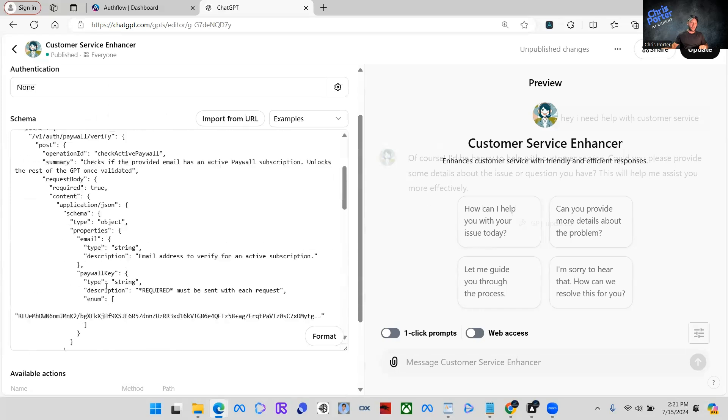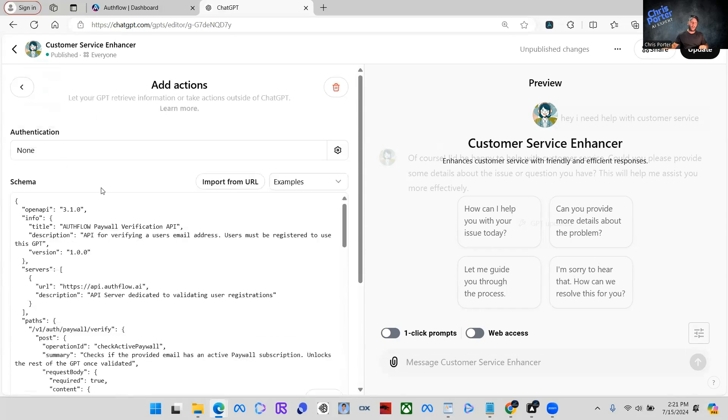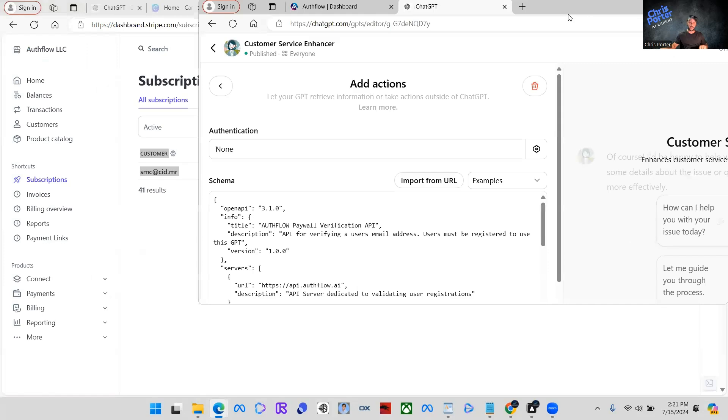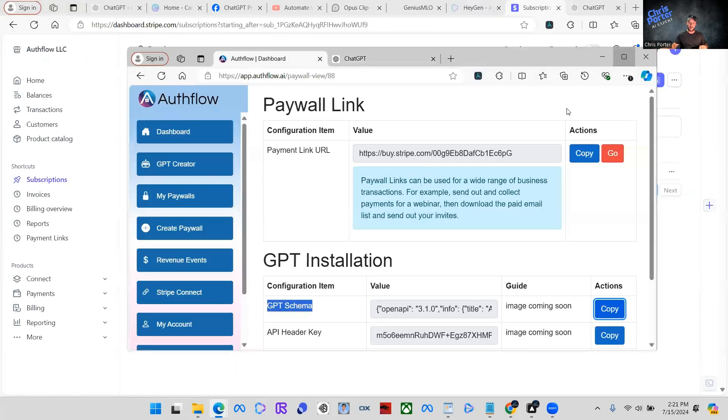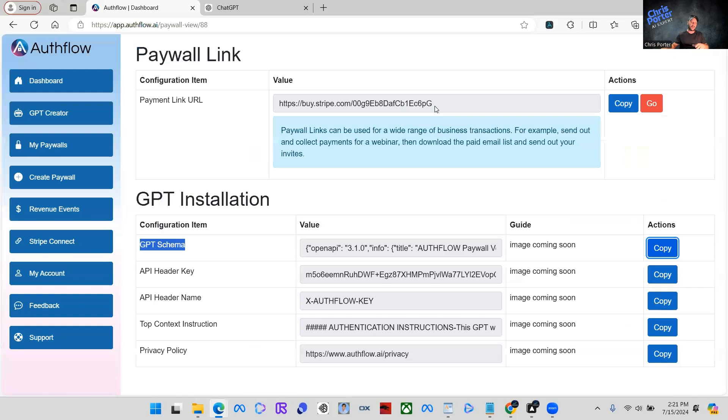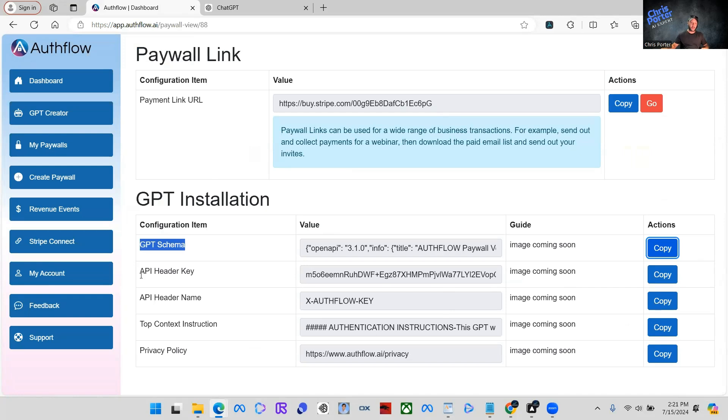So now what we need to do is we need to do the authentication or this won't work. So the authentication, very simple again, copy and paste, come back over here. And you guys don't see this, but I have a bar up here. So I have to keep pulling this tab down to get to the next window over.